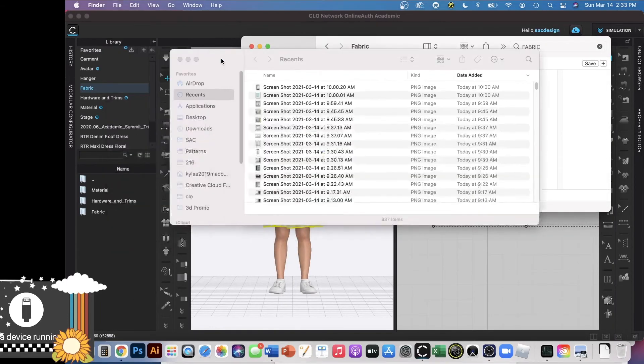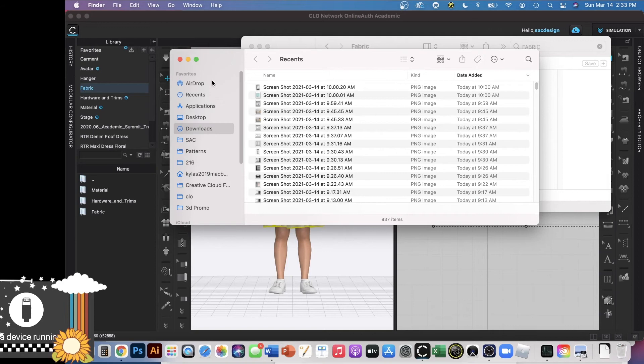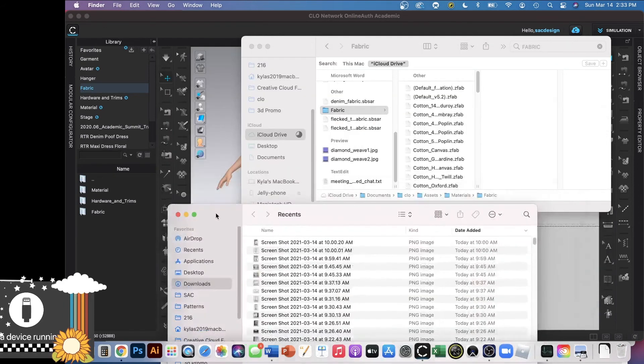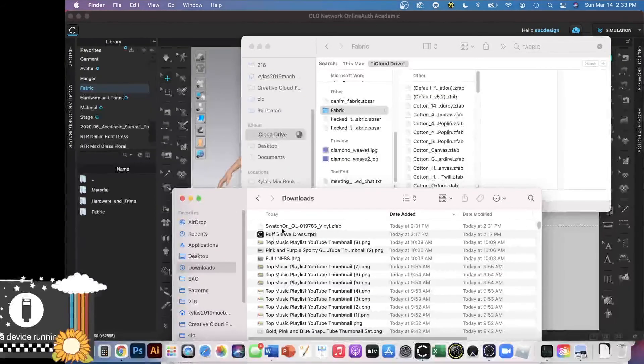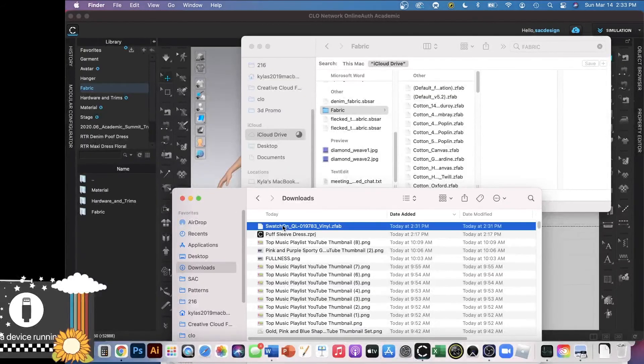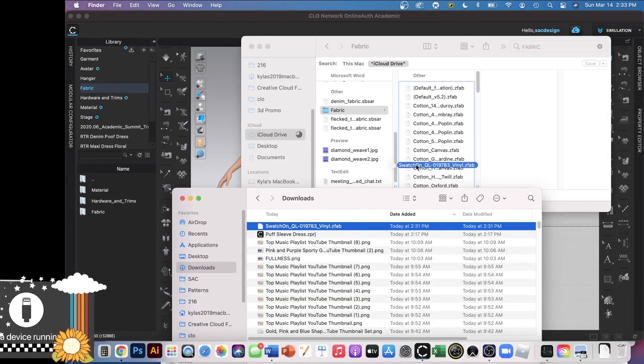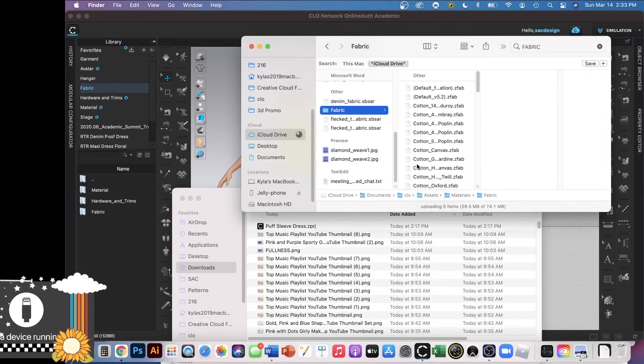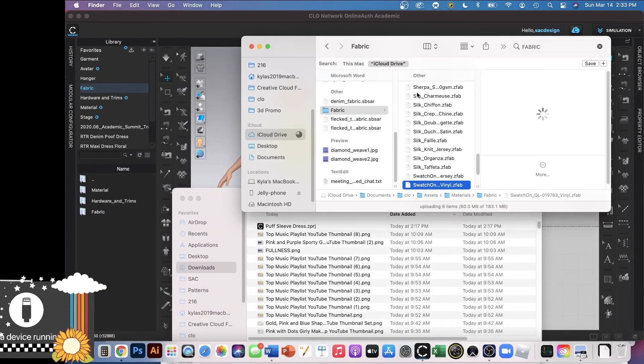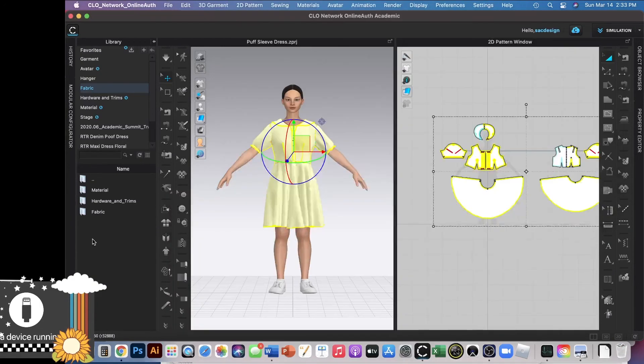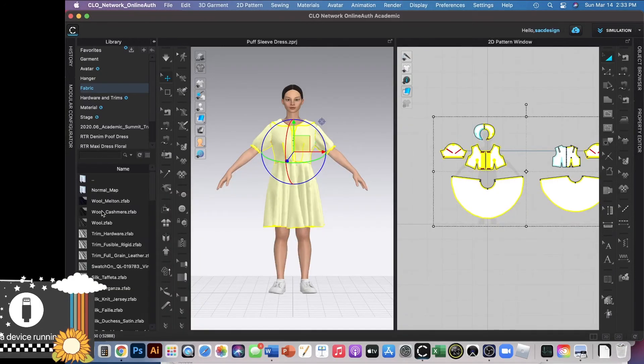Let's see. It's right here, and then I'm going to go to my downloads, and it's called Swatch on Vinyl. I guess I'll just leave it that name, and I'll click, drag, and drop it. There it is. It's in the fabric folder now.